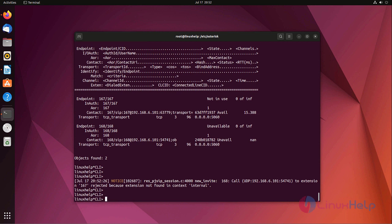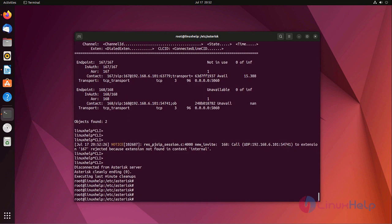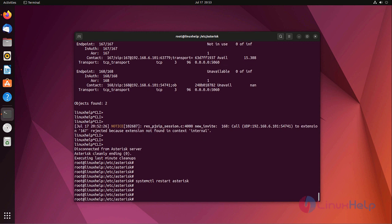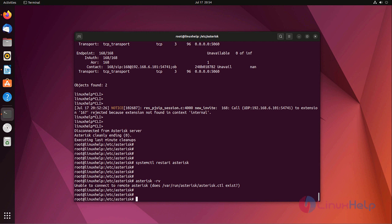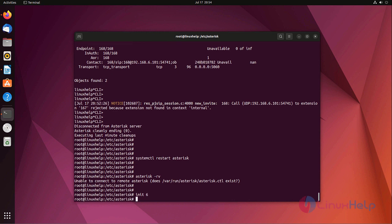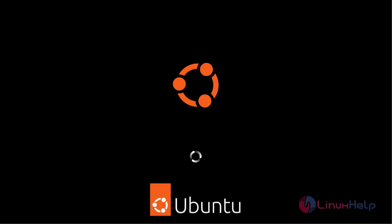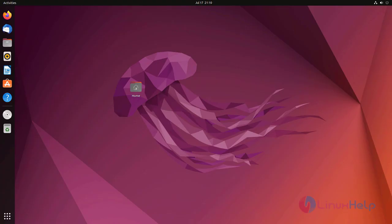After that we are exiting from the Asterisk CLI mode. Once we exit from the Asterisk service. Asterisk service restarted. Now login to the Asterisk CLI console. If you are not able to connect to the Asterisk CLI mode, once restarted, now go to the Asterisk CLI mode. System is restarted.